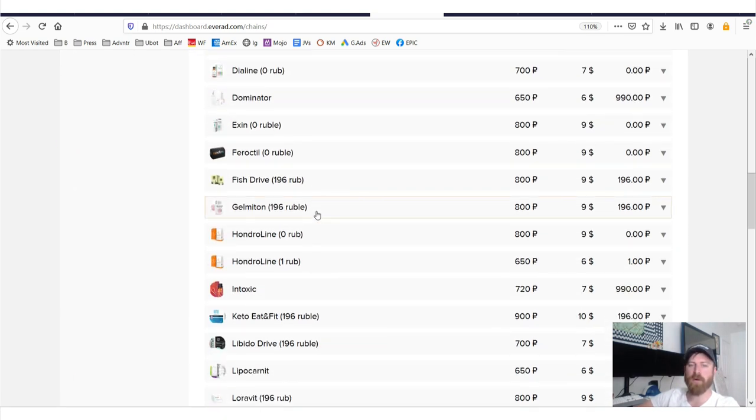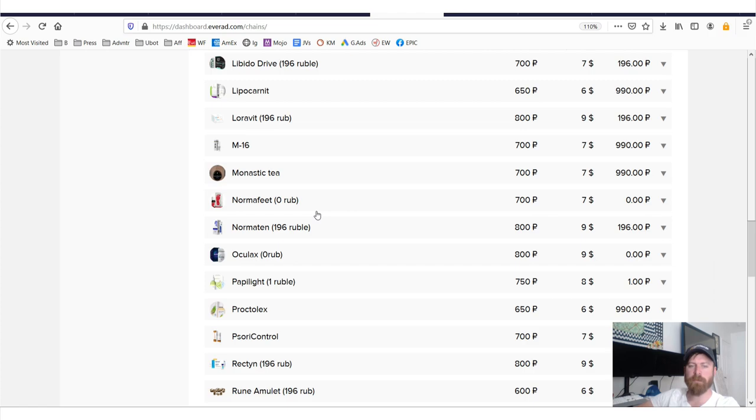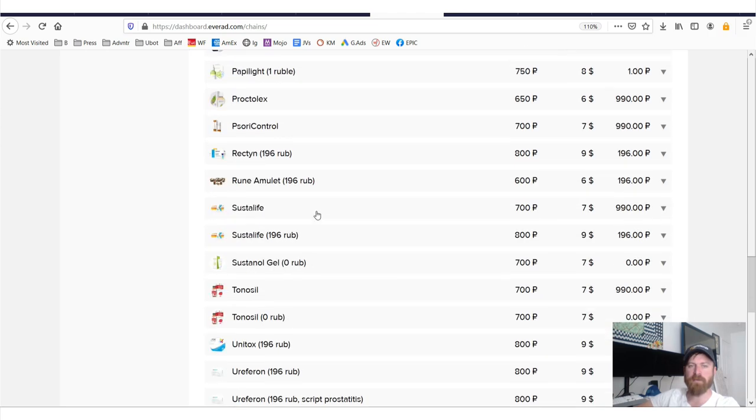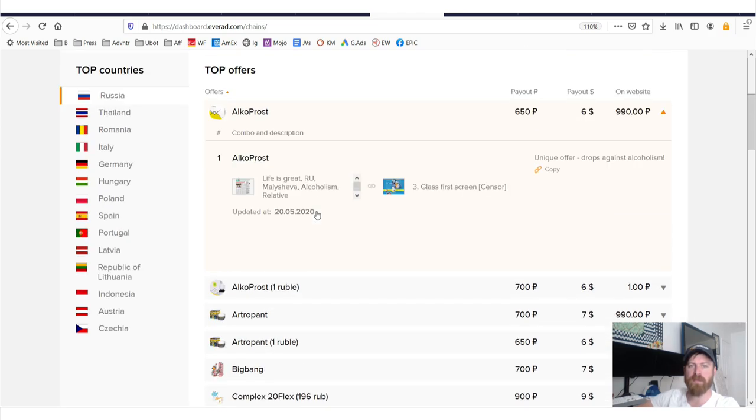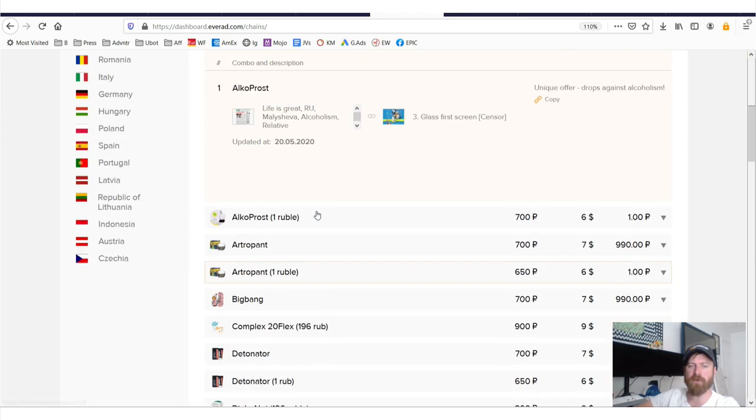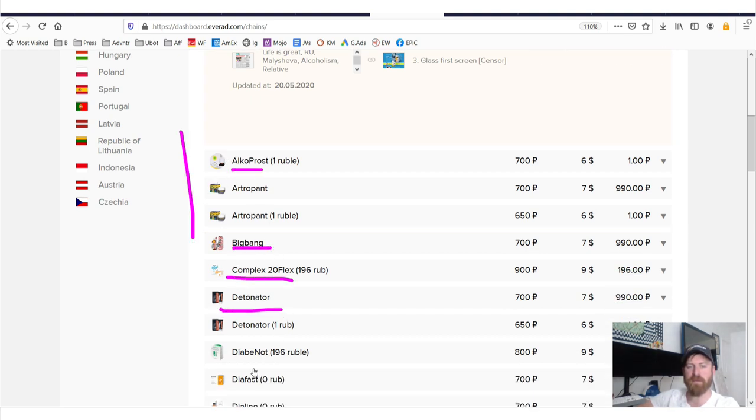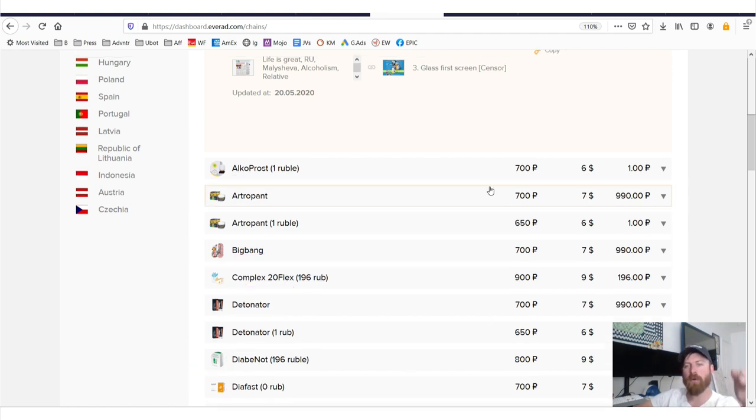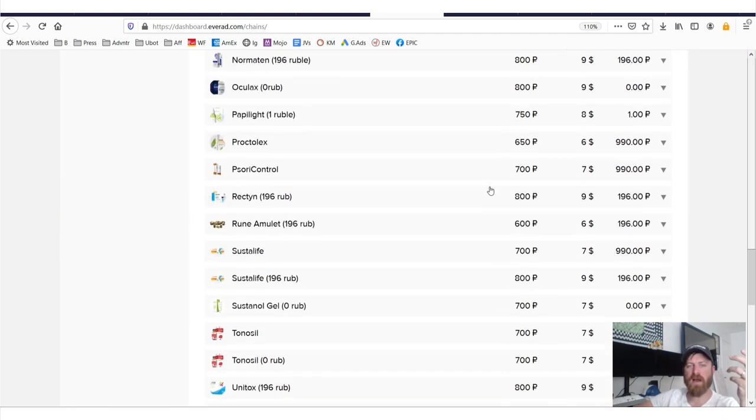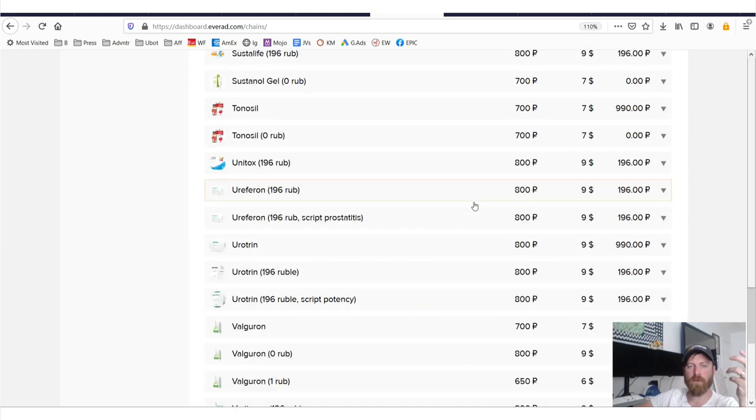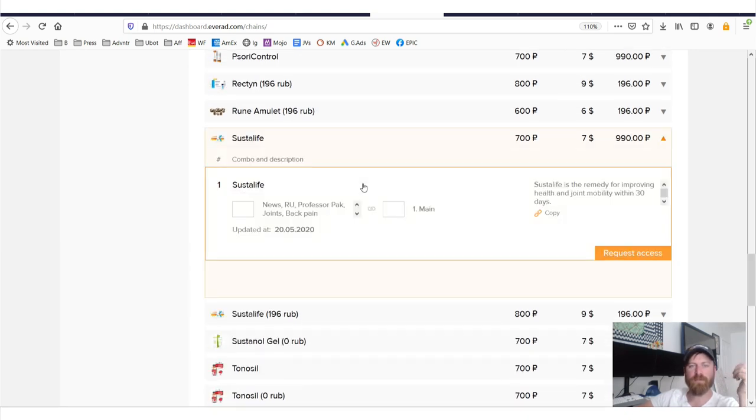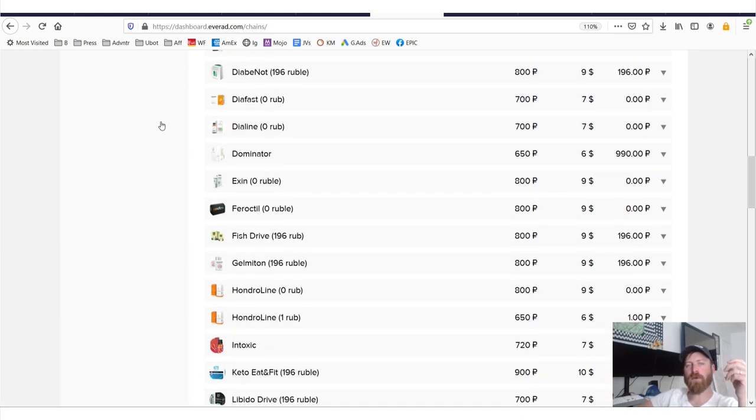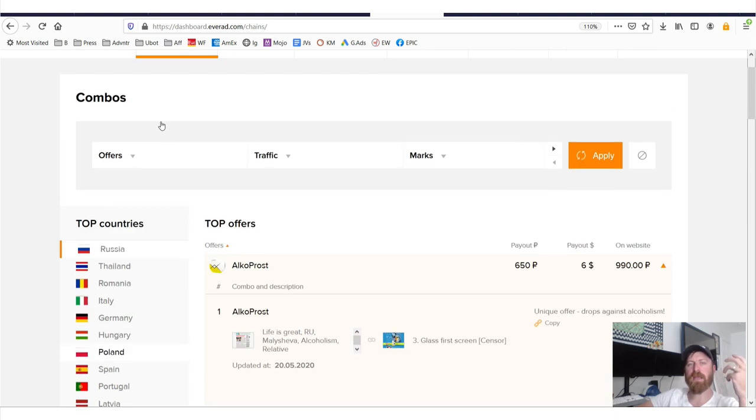And we can see more offers here. Now the only thing that leads me to believe that this may not be the top offer is because it is sorted in alphabetical order. Notice that A, B, C, D, E, F, G. So these are all probably top offers. So who knows what's doing best. But that gives you a good idea.